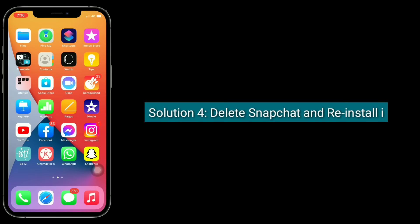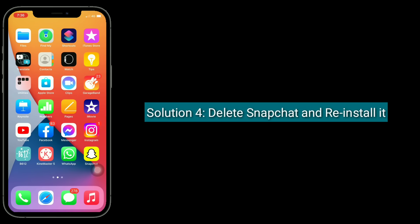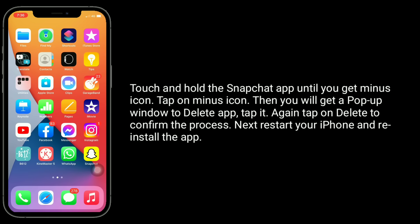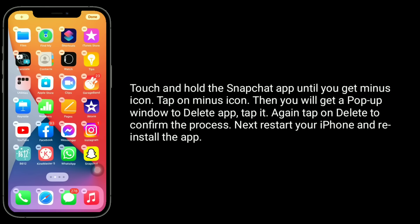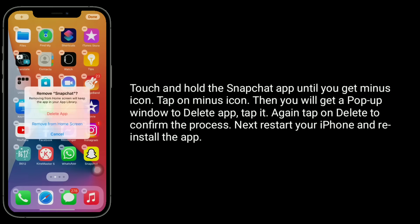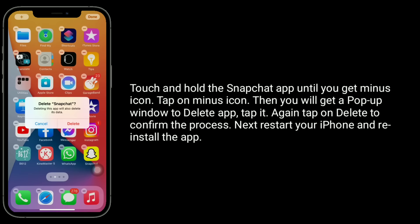Solution 4 is Delete Snapchat and reinstall it. Touch and hold the Snapchat App until you get minus icon. Tap on minus icon. Then, you will get a pop-up window to delete app. Tap it. Again, tap on Delete to confirm the process. Next, restart your iPhone and reinstall the app.